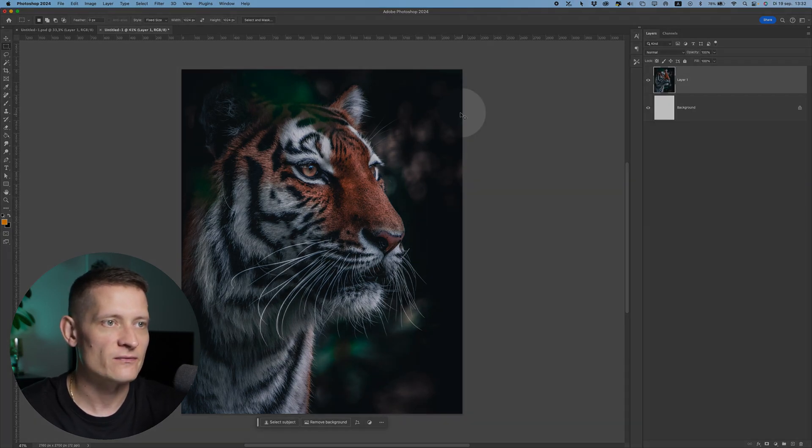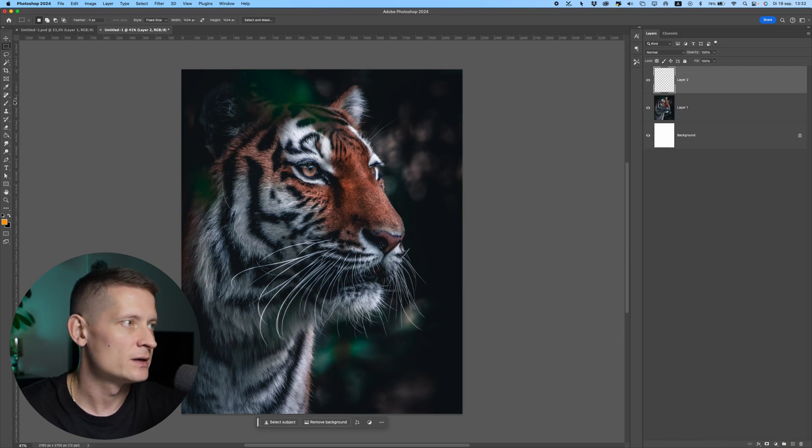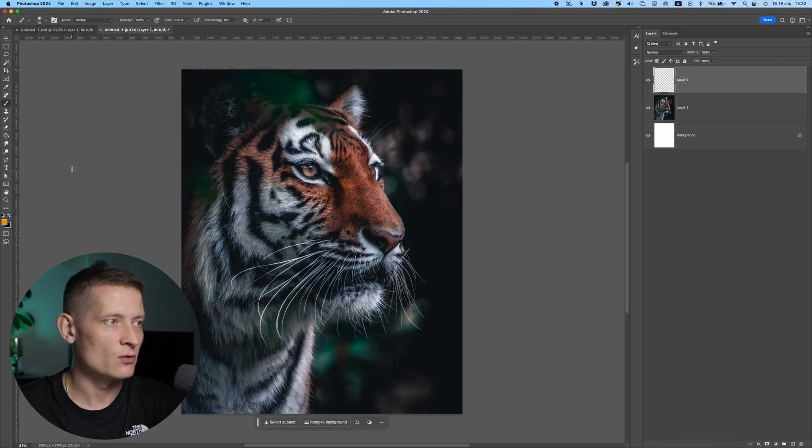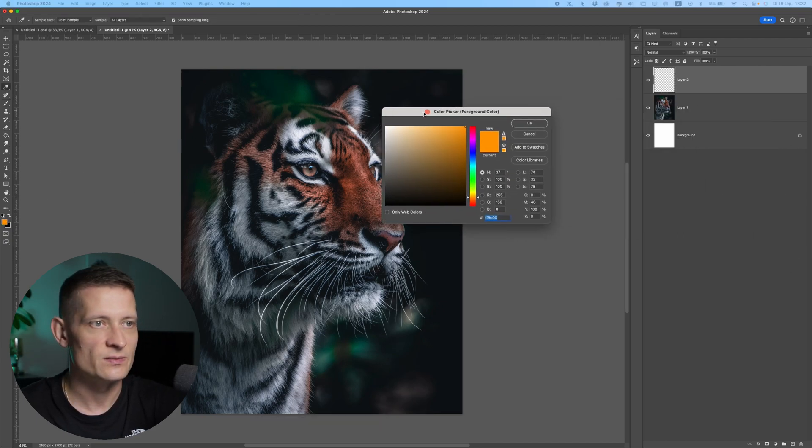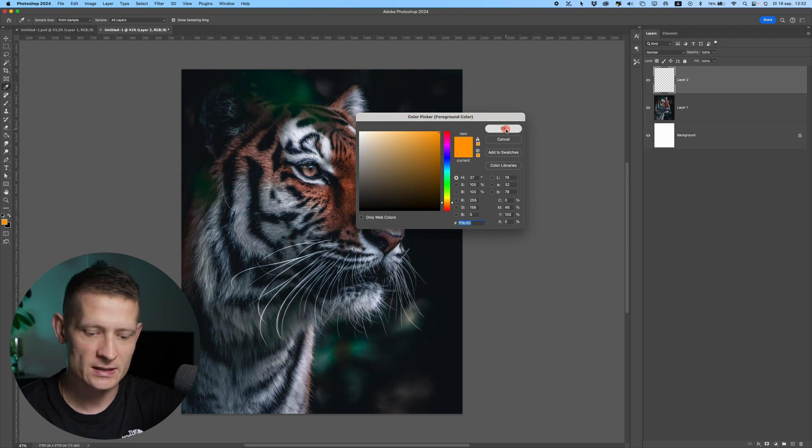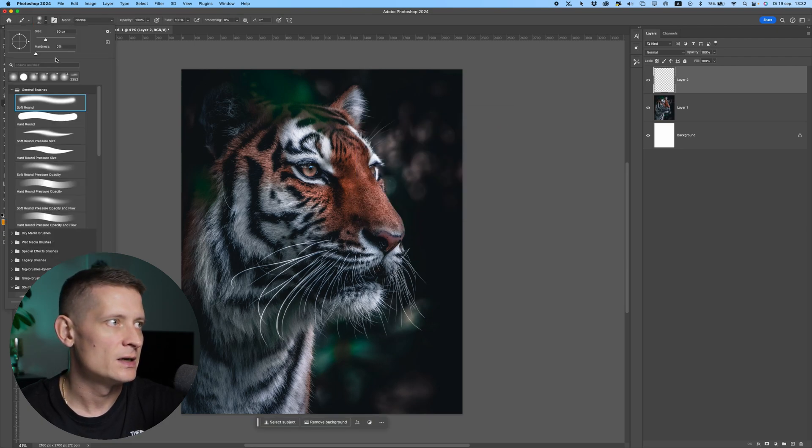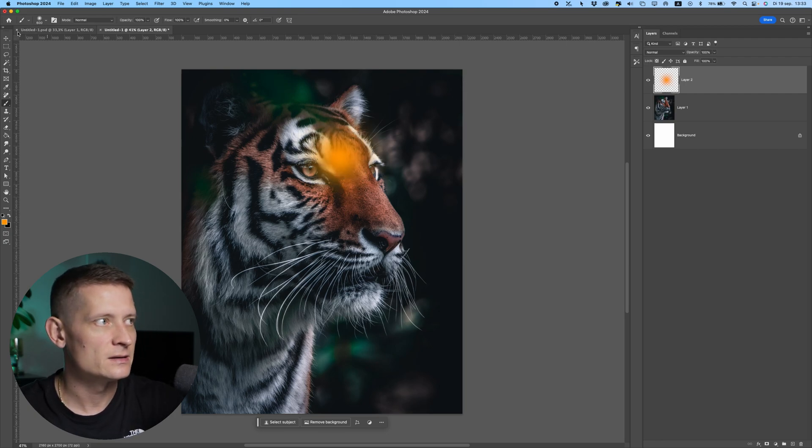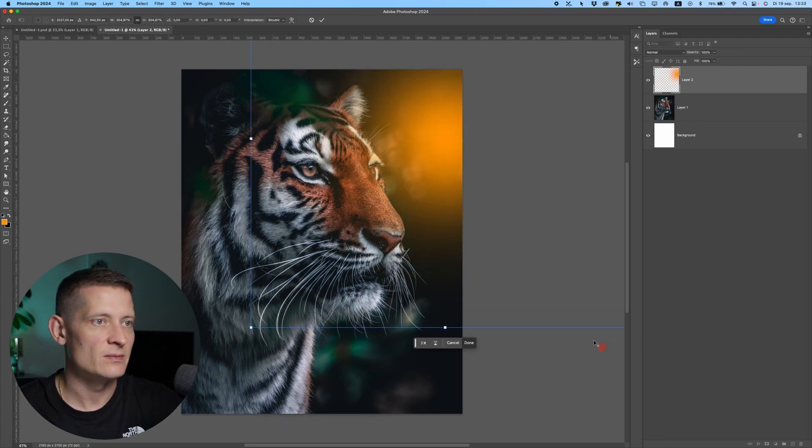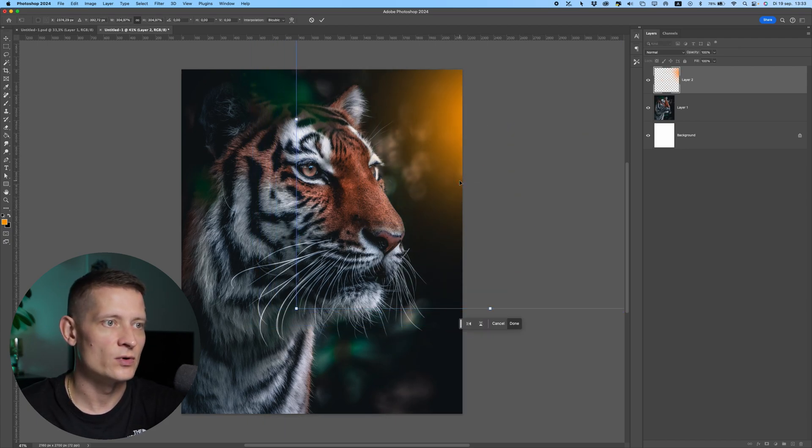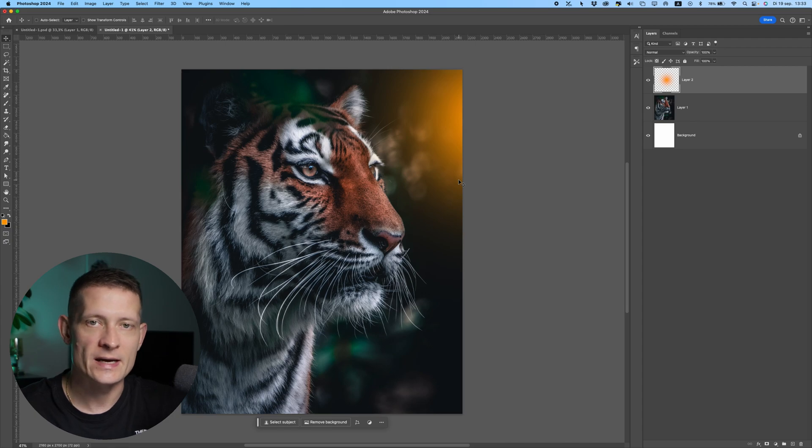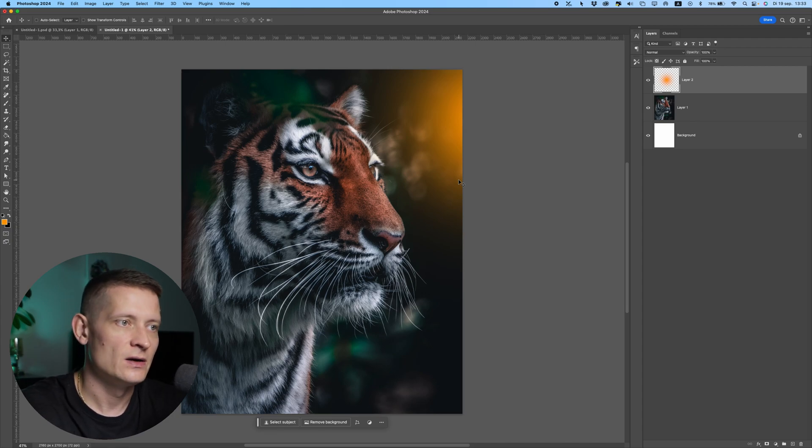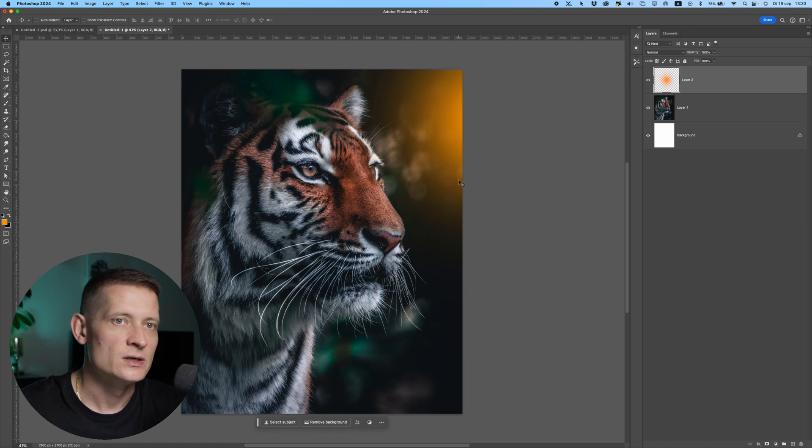I'll create a new layer and take an orange brush - you can see the color is orange here. I'm just going to make a dot and move it to the corner. This will be our light source, and once we have the light we can define where our highlights will be.